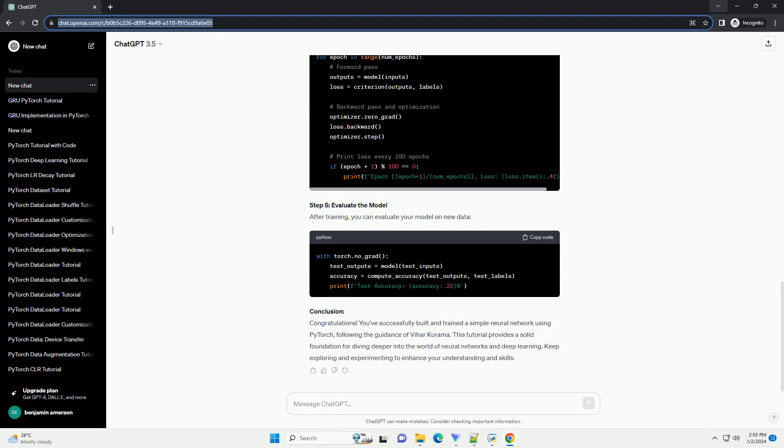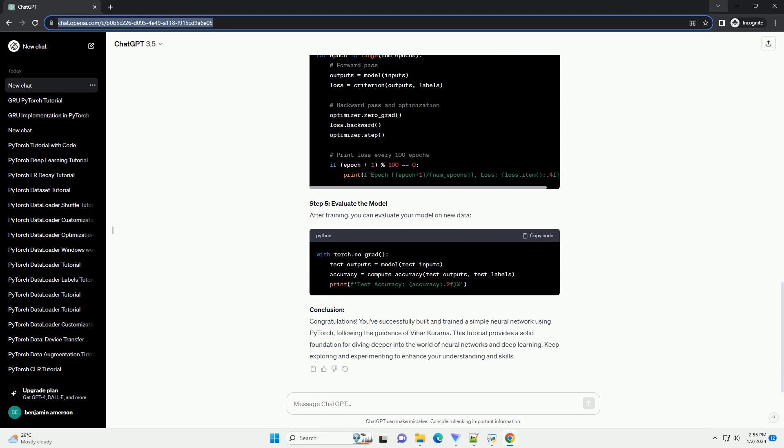In this tutorial, we'll walk through the basics of creating a simple neural network using PyTorch, following the guidance of Vihar Kurama.